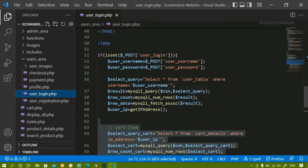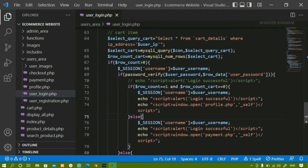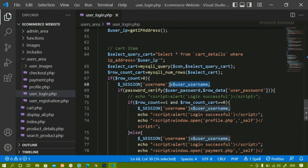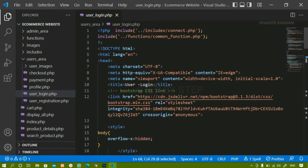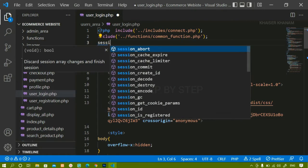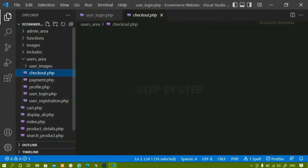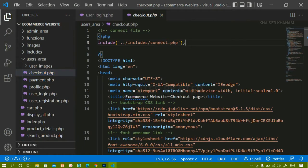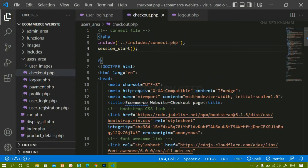Inside user_login.php we have already written the logic for the login page. We are going to start the session here, and I have already accessed the session variable 'username' and am storing the username inside it — whichever user is getting logged in. Inside user_login.php I am going to write session_start(). I will copy the same thing and inside checkout.php I am also going to start the session.